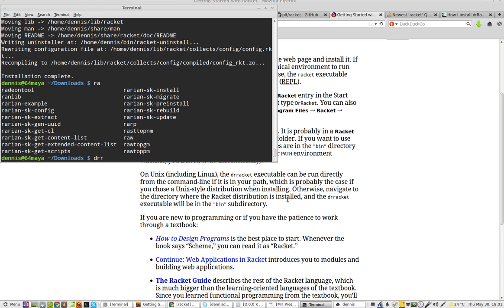Otherwise, navigate to where it is installed. And the Dr. Racket executable will be in the bin subdirectory. Okay. All right.